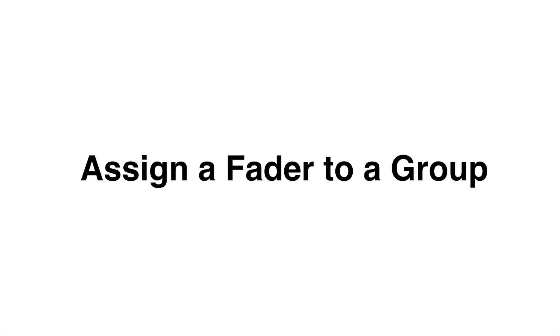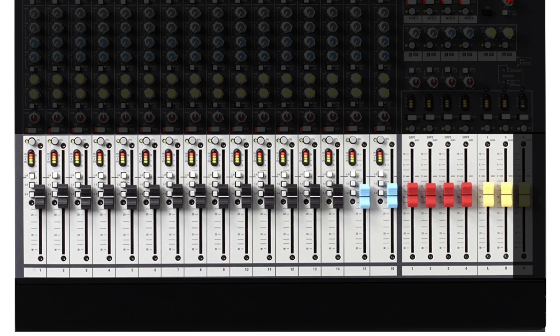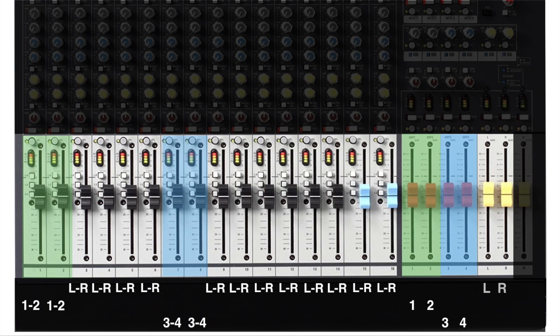Let's describe how to assign a fader to a group. Channels 1 and 2 will be assigned to groups 1 and 2, and these groups are now colored green, showing they will be controlled by master groups 1 and 2. Channels 7 and 8 will be assigned to groups 3 and 4, and they too, now colored blue, will be controlled by group faders 3 and 4. The remaining channels will be assigned to left and right, going directly to our main mix using the left and right faders.